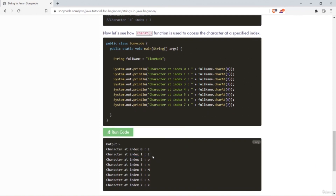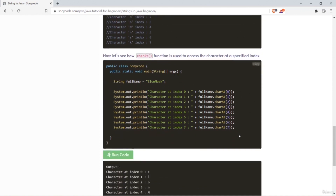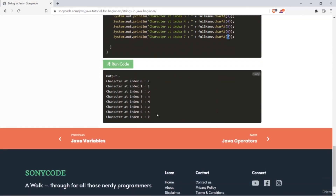So charAt at index 1 returns L. If you want to print K from 'ElonMusk' — E is at index 0, L at 1, O at 2, N at 3, M at 4, U at 5, S at 6, and K at 7 — when you pass 7 to charAt, it returns K. So this is what strings are and these are some important operations and functions related to strings.